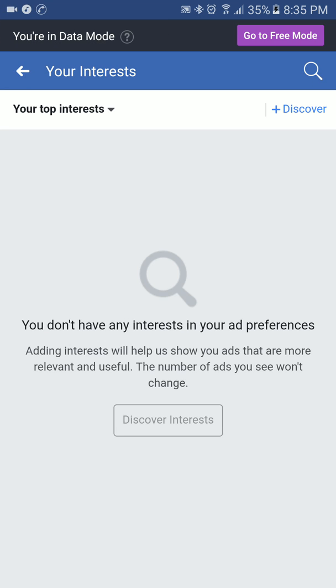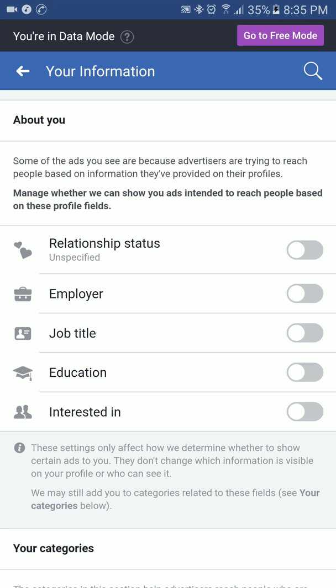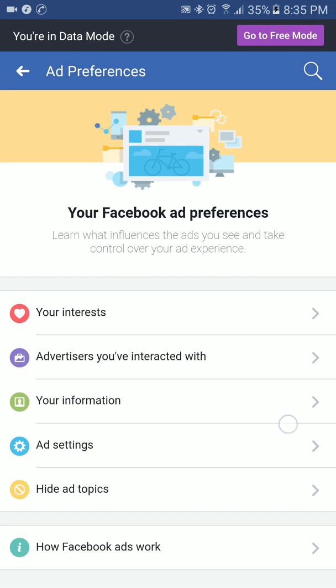We have now closed all the applications and turned off all the information that can be used in ads, such as my personal information. If you're a programmer, for example, you may have been seeing ads related to technology. We have now turned off all the settings related to ad preferences, so hopefully Facebook will not be displaying any ads on your Facebook application or profile.